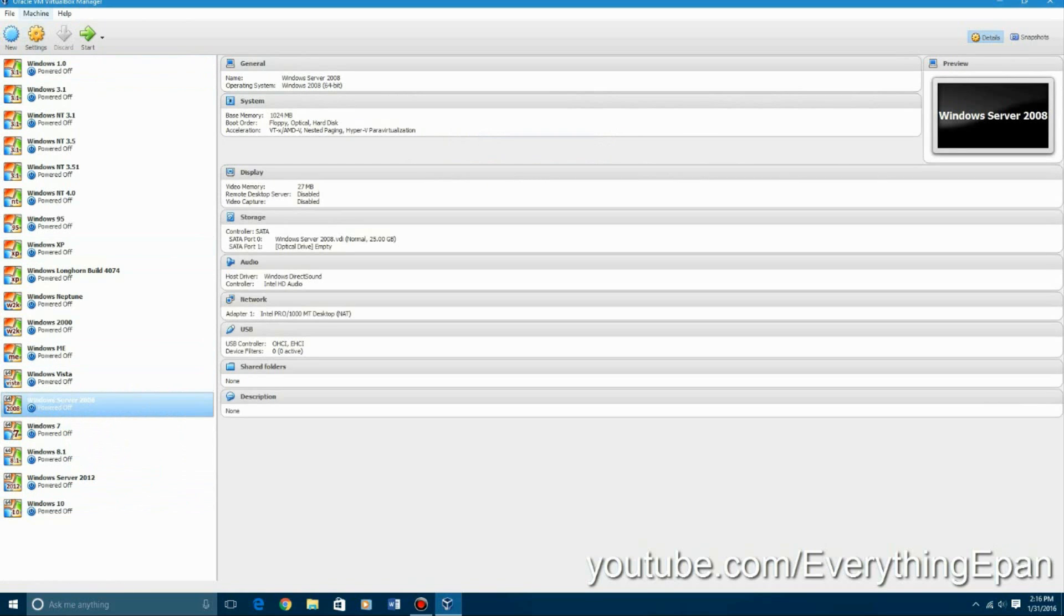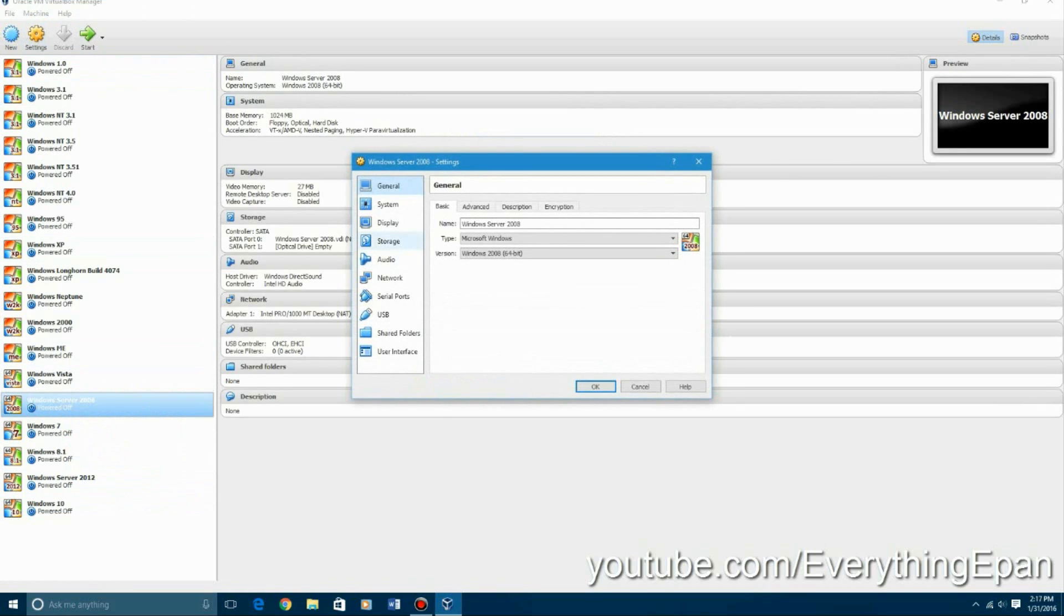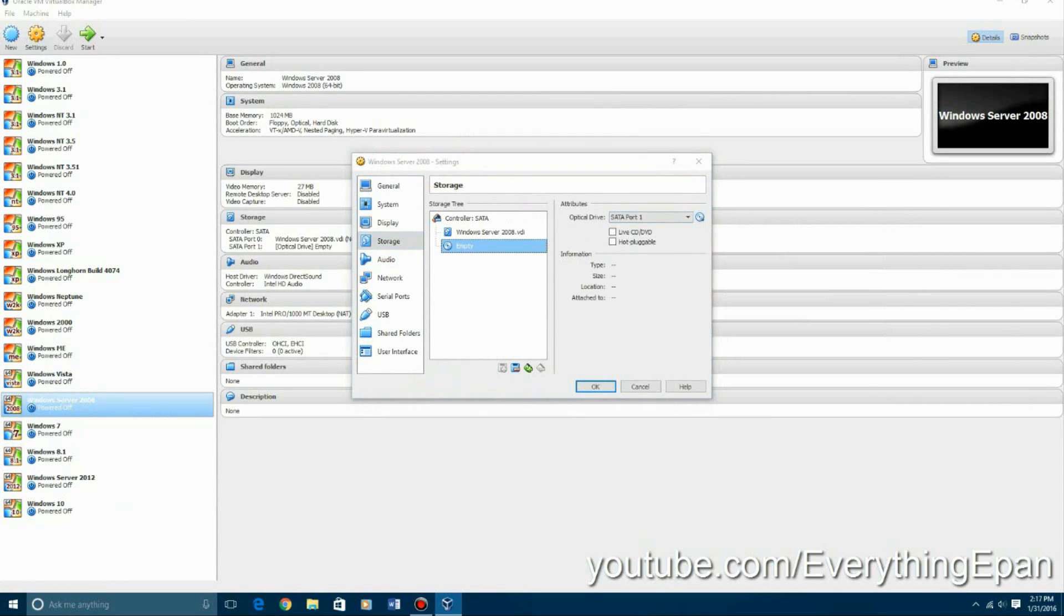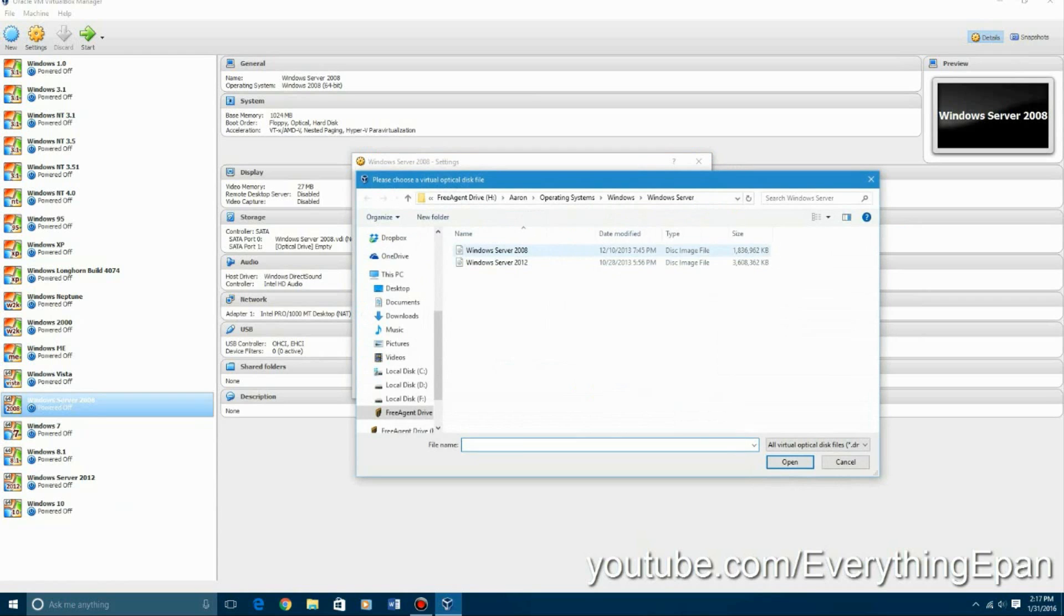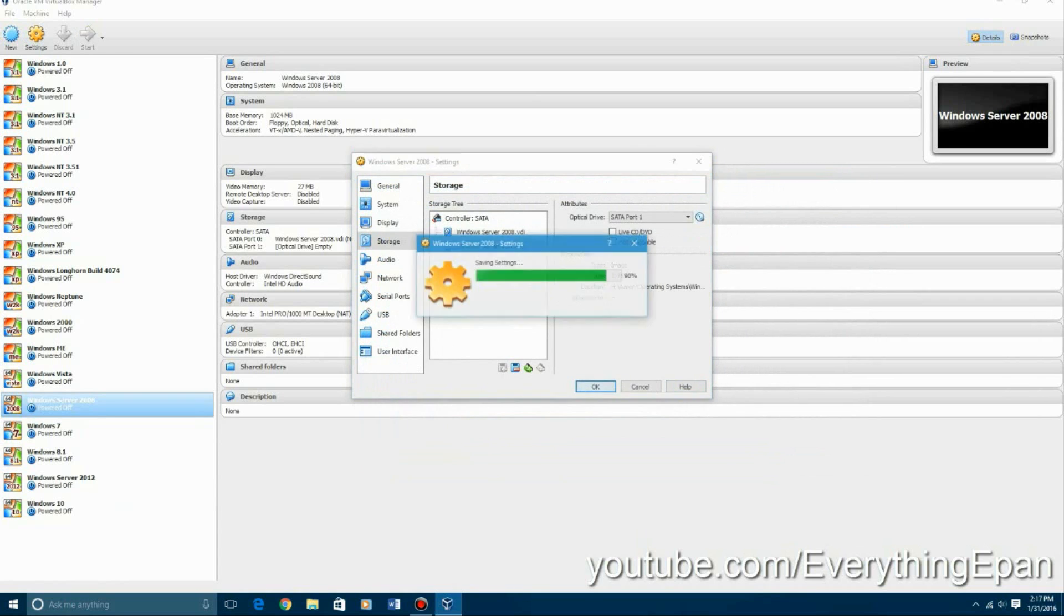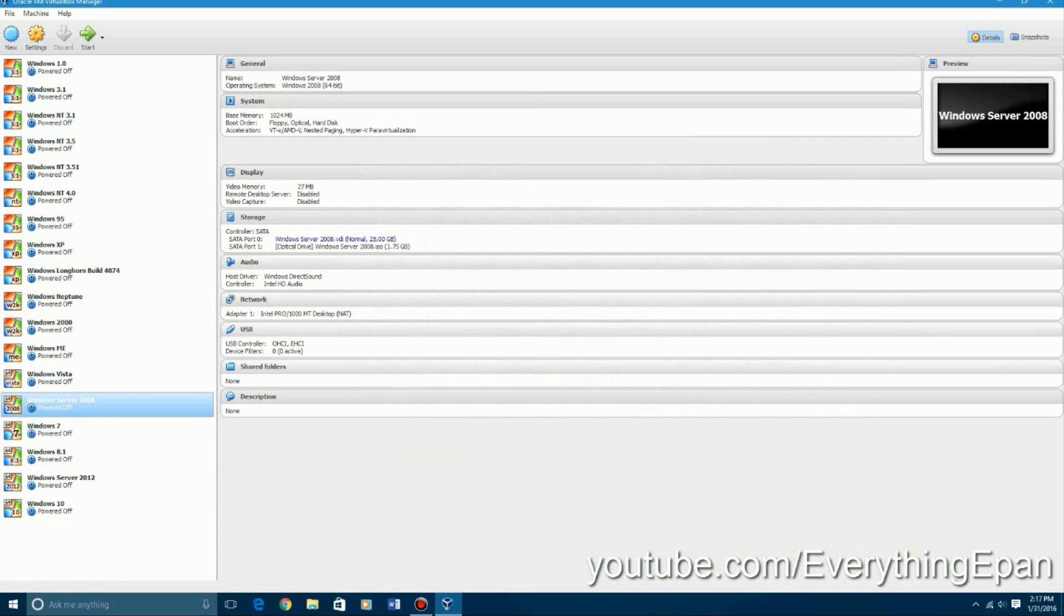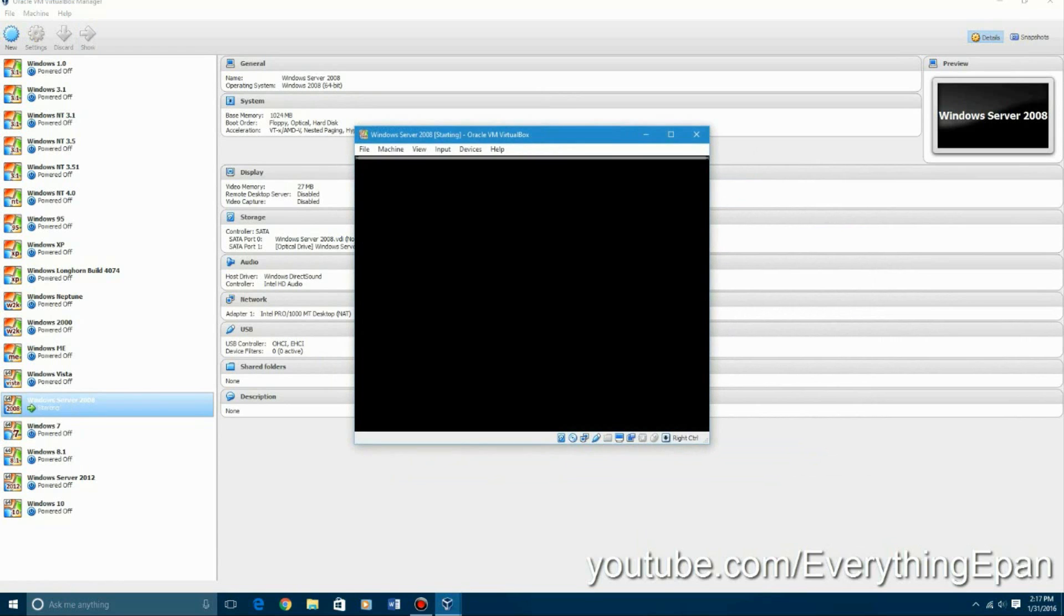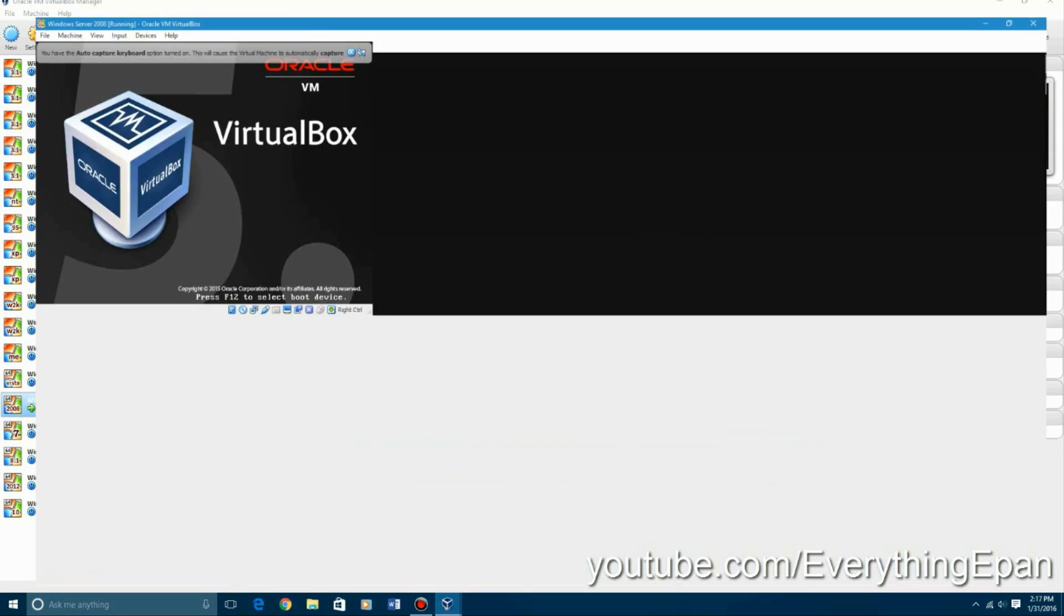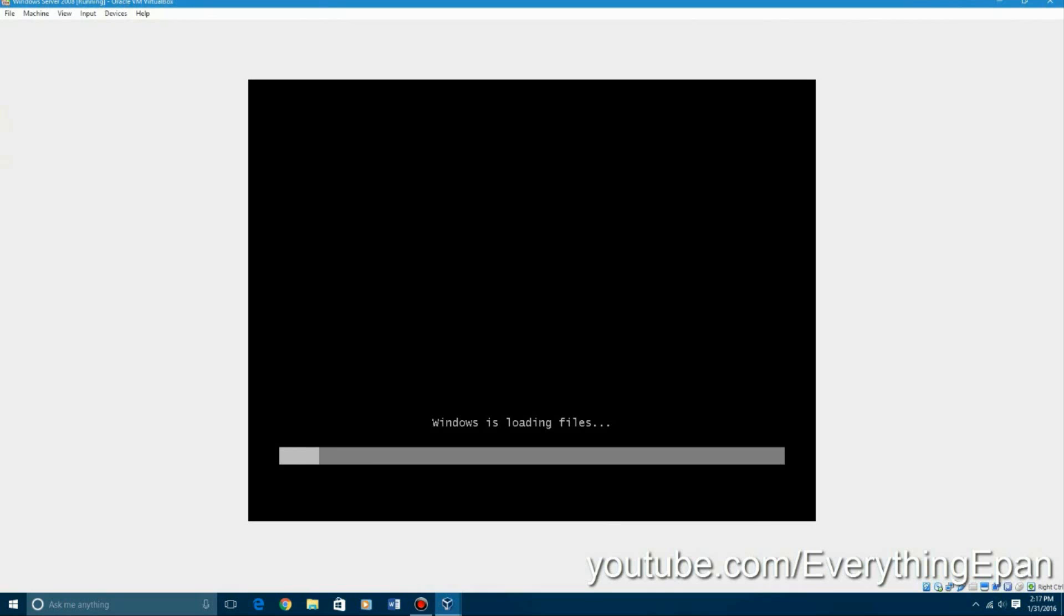Click settings, go to storage and then go to the empty, click that little disk, click choose. And then there is the ISO. You'll just find out where it is and then click OK. And then you're going to go ahead and start the virtual machine.